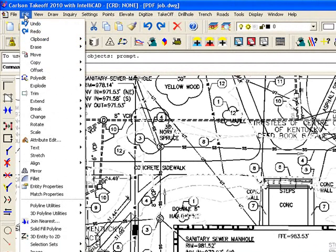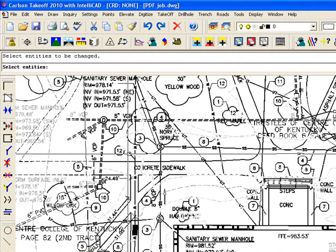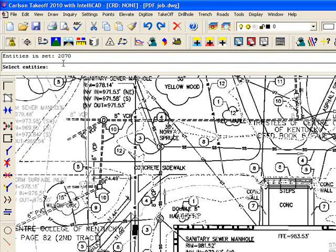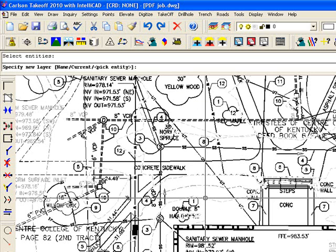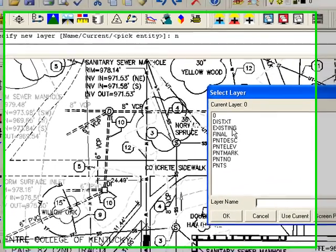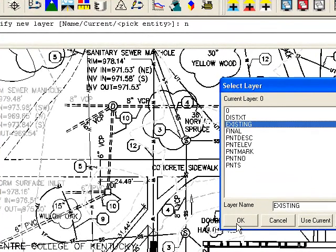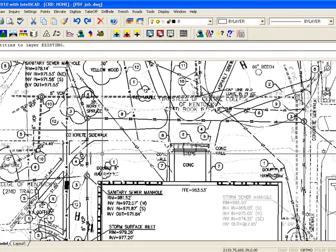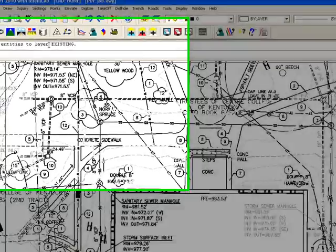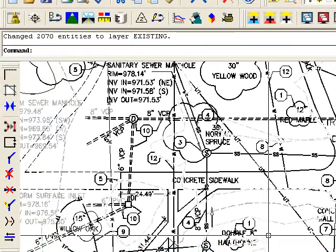So I'm going to say under View, change layer, select objects. I'm going to hit P for previous to grab that selection set I've already created. So it's found 2,070 entities with that color. I'm going to press enter and I'm going to name a new layer and I'm going to put this on the existing. So I'm just hitting existing and saying okay. And it says 2,070 entities to the existing layer.